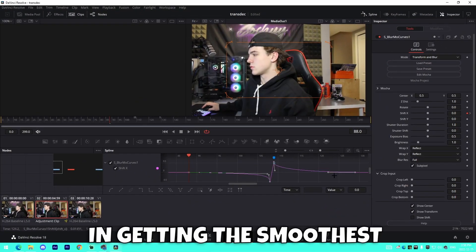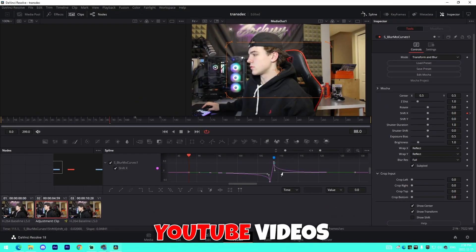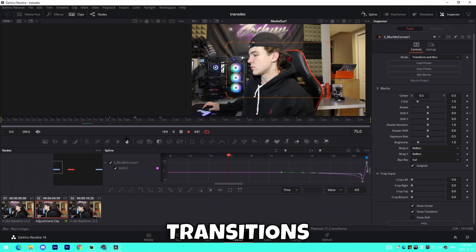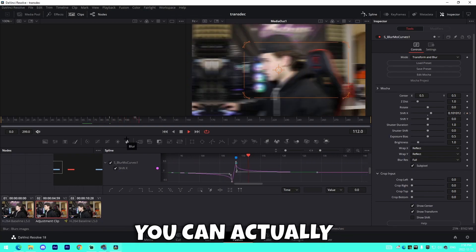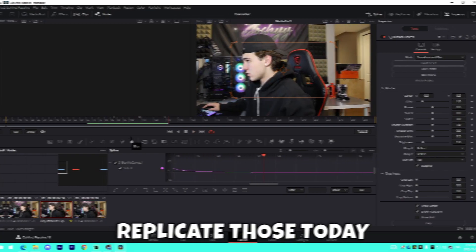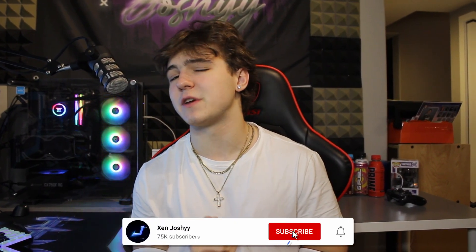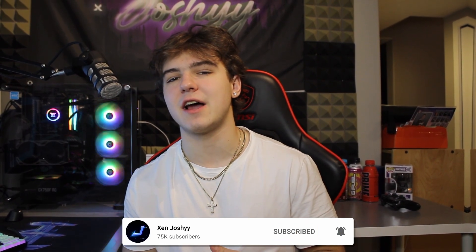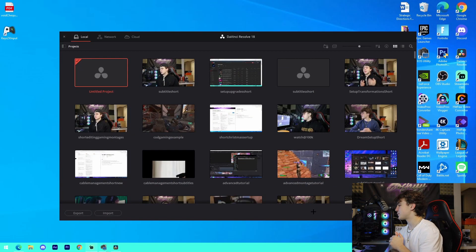A key factor in getting the smoothest YouTube videos possible is transitions, and I'm going to be showing you how you can replicate those today. I have a bunch of free presets in the description for you to download — all you have to do is drop a sub to get access to those. If you enjoy these videos, make sure to like, comment, and subscribe. With that being said, I'll see you on my PC.